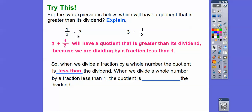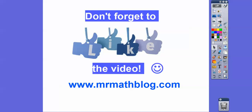When we divide a whole number by a fraction less than one, the quotient is always greater than the dividend. When we divide a fraction by a whole number, the quotient is always less than the dividend. I hope that makes sense, and I hope you're doing well. Be nice to your teacher — they appreciate that. Take care, you guys.